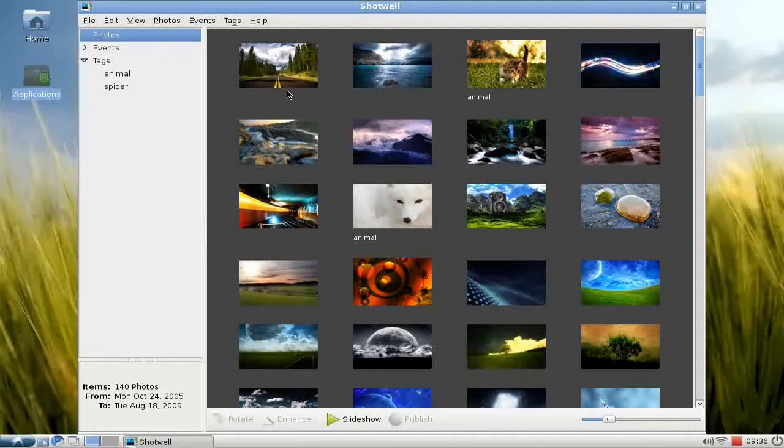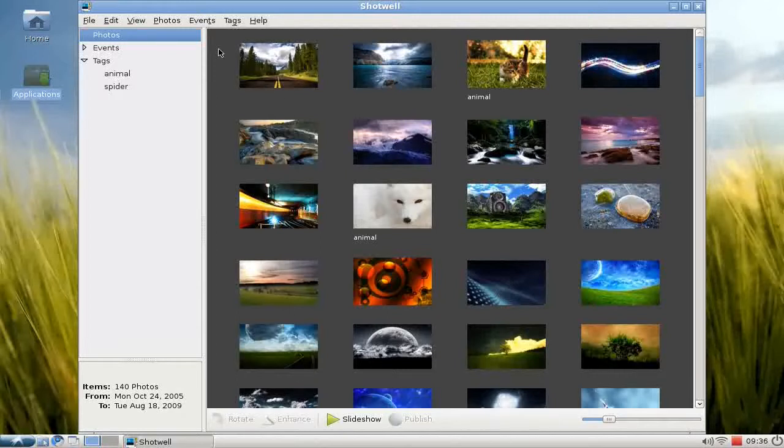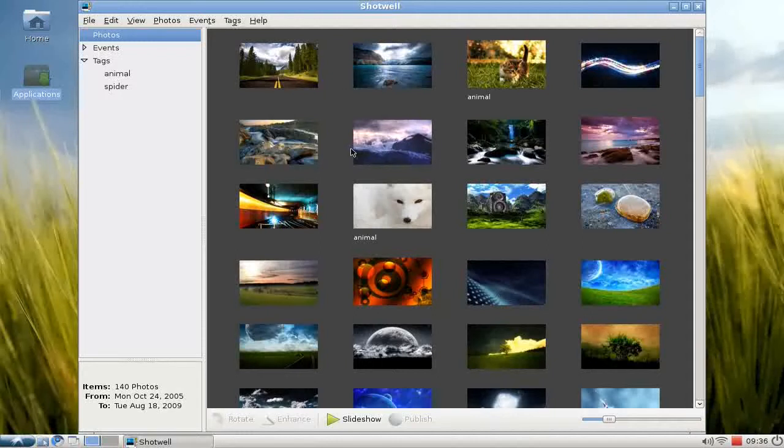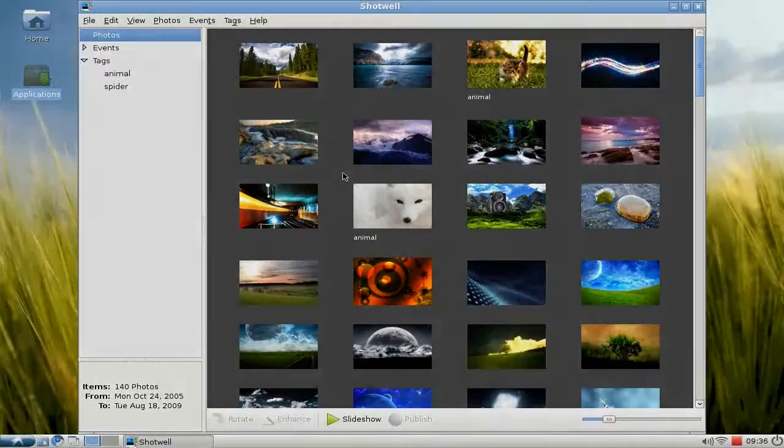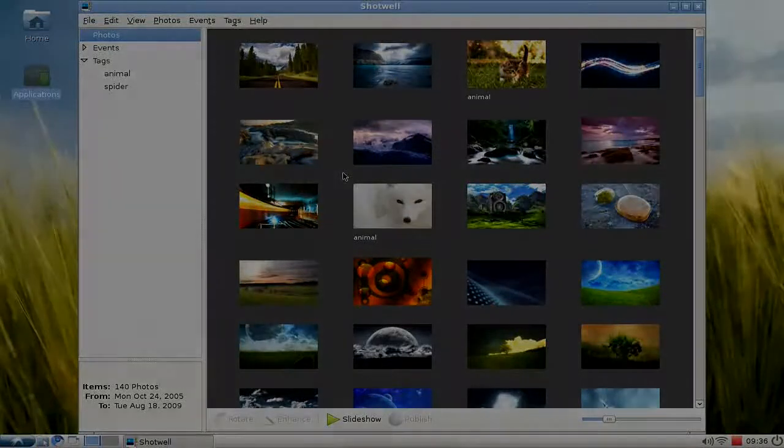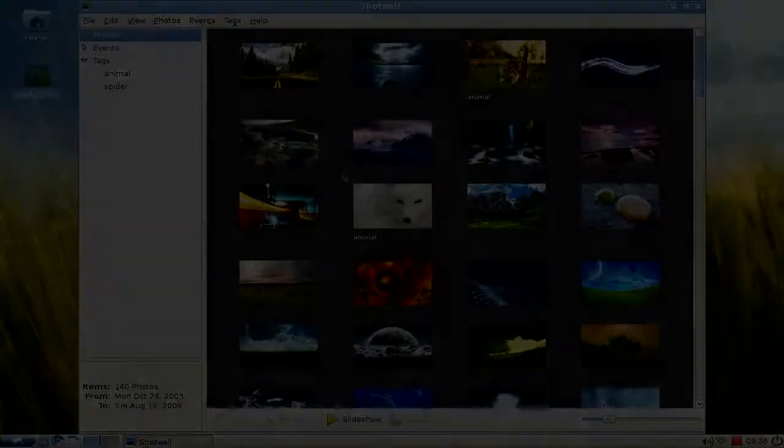Simple photo editing and viewing tool that allows you to store and sort your files, create tags for them, and even more. So this is Shotwell, a very cool, nice tool. This is everything for this screencast. I hope you enjoyed this, and thanks for watching.